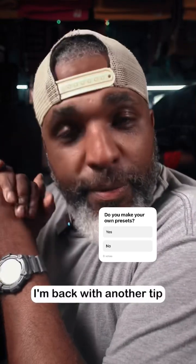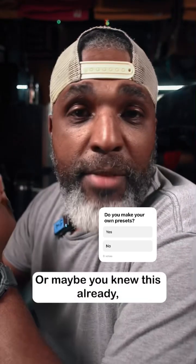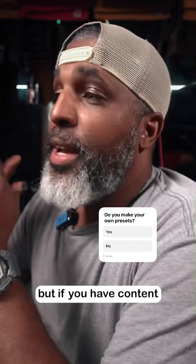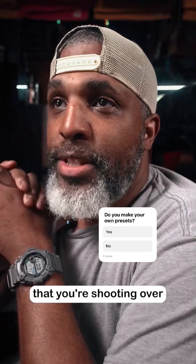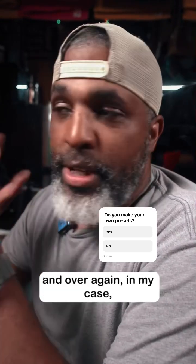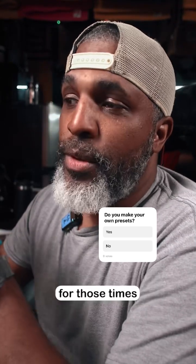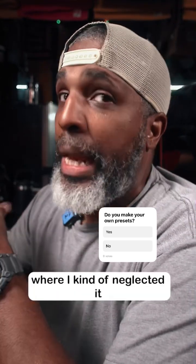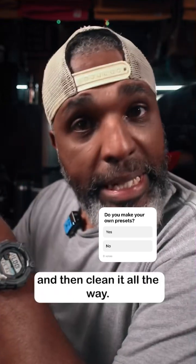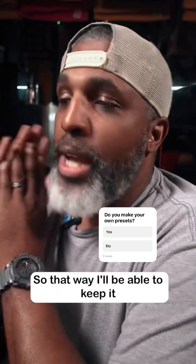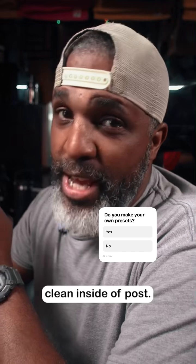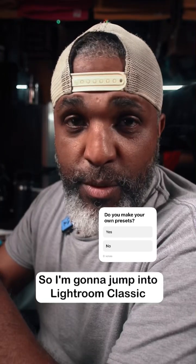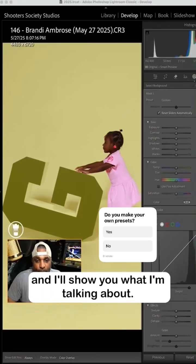What up, I'm back with another tip for all the photographers out there, or maybe you knew this already. But if you have content that you're shooting over and over again, in my case I shoot a lot on my white wall, so what I do is I built myself a preset for those times where I kind of neglected it a little bit and didn't clean it all the way, so that way I'll be able to keep it clean inside a post. So I'm gonna jump in the Lightroom Classic and I'll show you what I'm talking about.